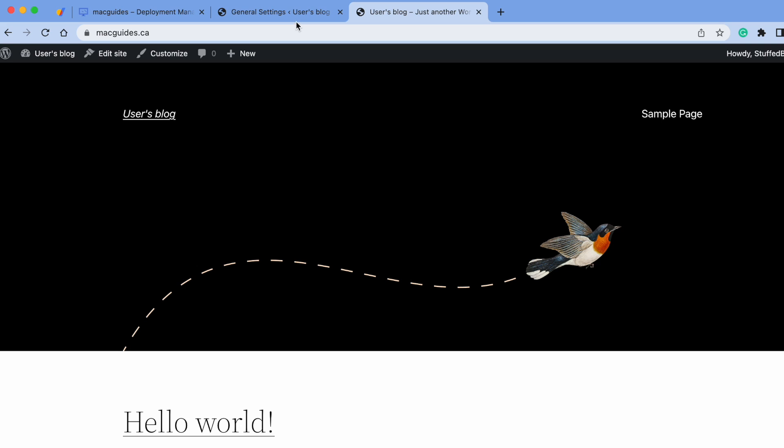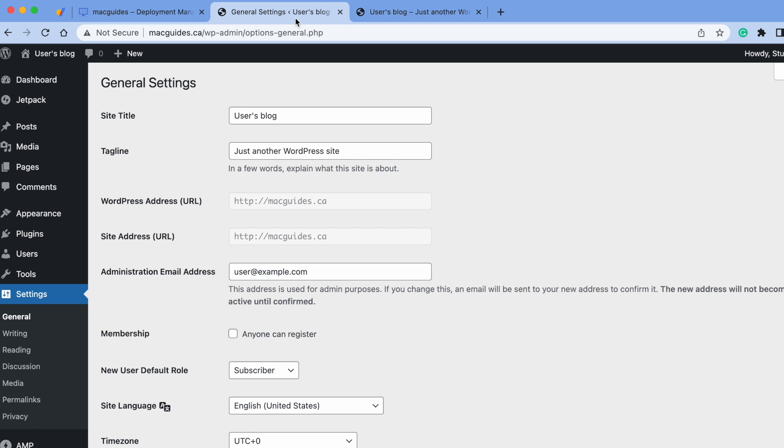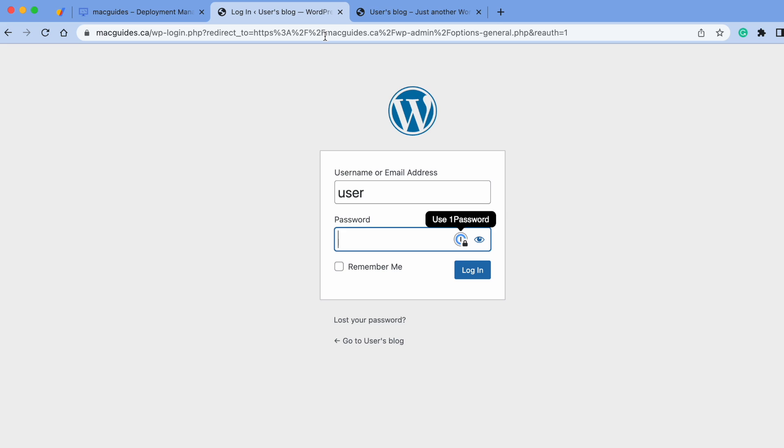We can also test the www to make sure it forwards to non-www. Now let's test the admin panel. Let's log in there.